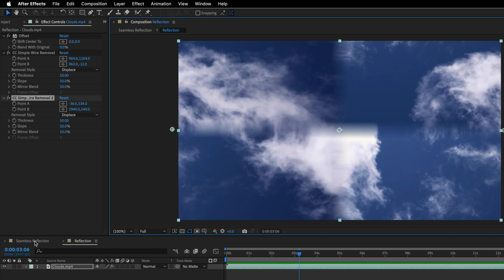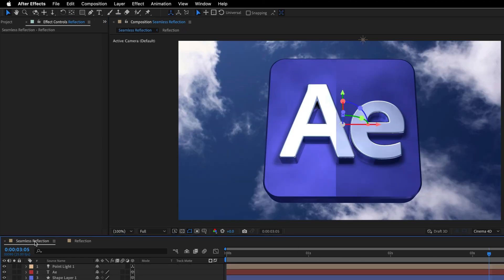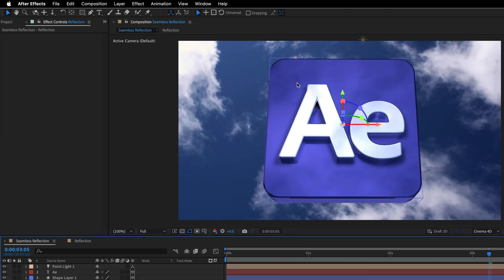So if I'll return back to the original composition, we can see that the seam is gone, and we have a seamless reflection.